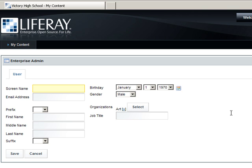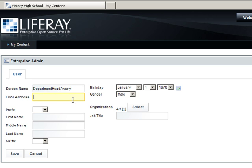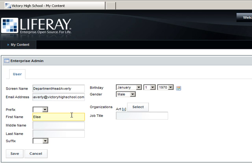This is a simple example of the power allocatable within Liferay portal. The user is named Department Head Averly. The users who are department heads at the school will be the administrators for the organization. The email is dhaverly at VictoryHighSchool.com. Once you've finished populating the description of the user, go ahead and click Save.